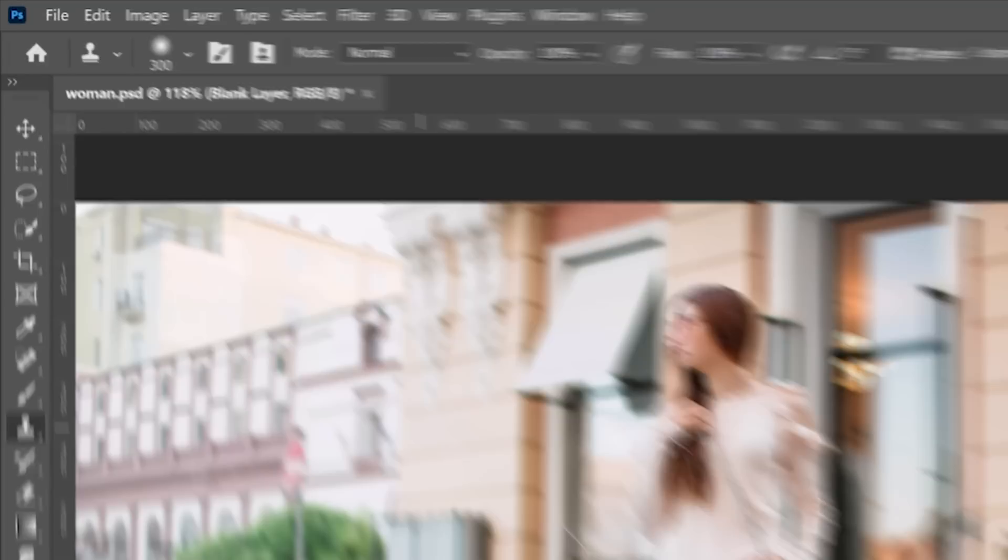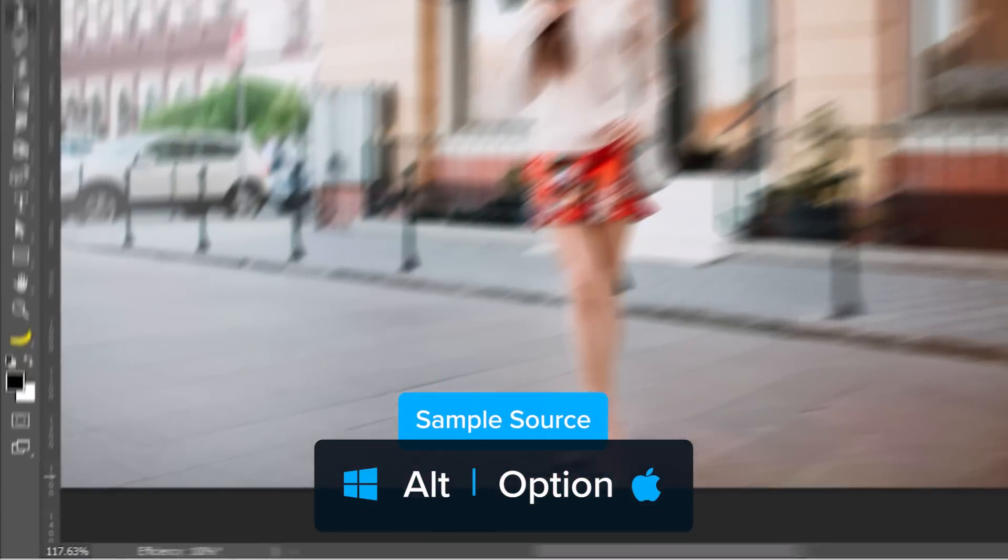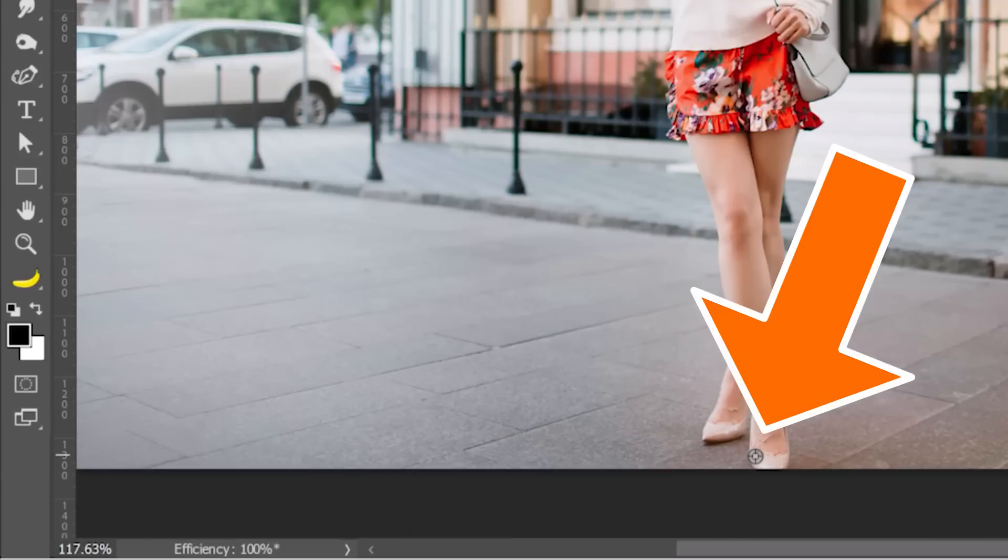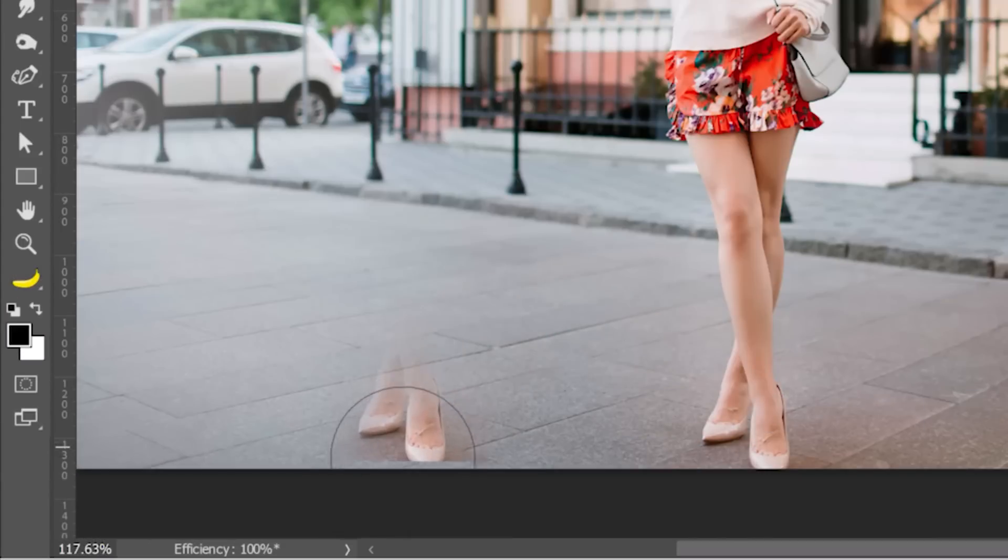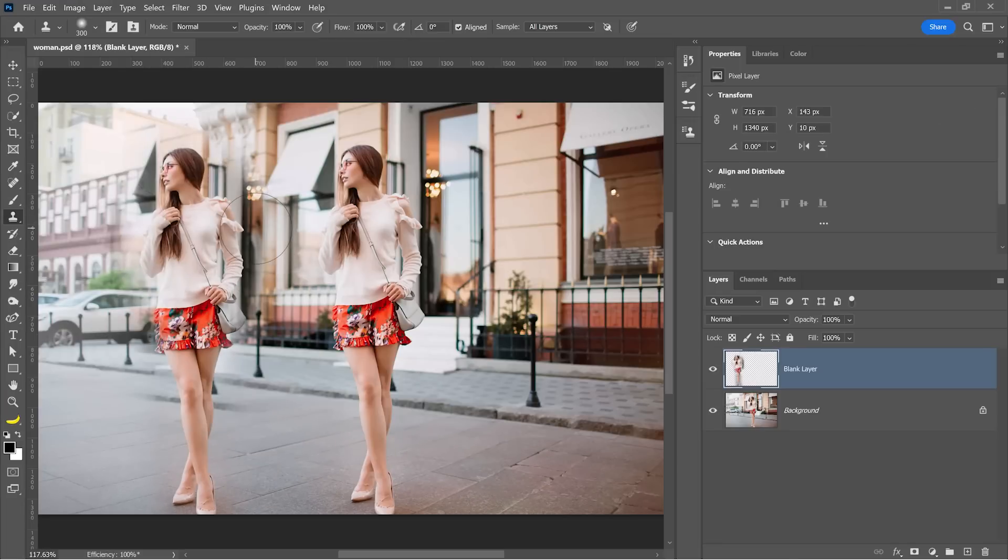With the Clone Stamp tool, you can hold Alt and click to set a sample source, then you can paint with those sampled pixels.